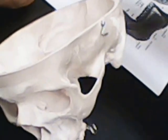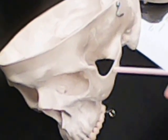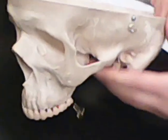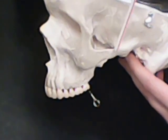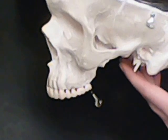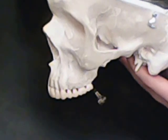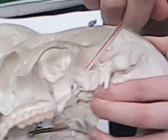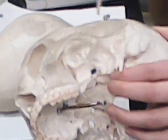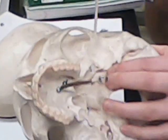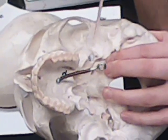We have our zygomatic process, which is our cheekbone. Then we have our mandibular fossa, which is underneath, right here. And we have our mandibular tubercle, in case we happen to need to know that, which we don't.